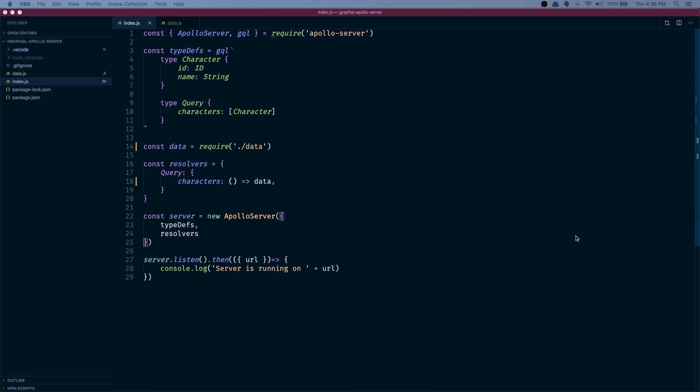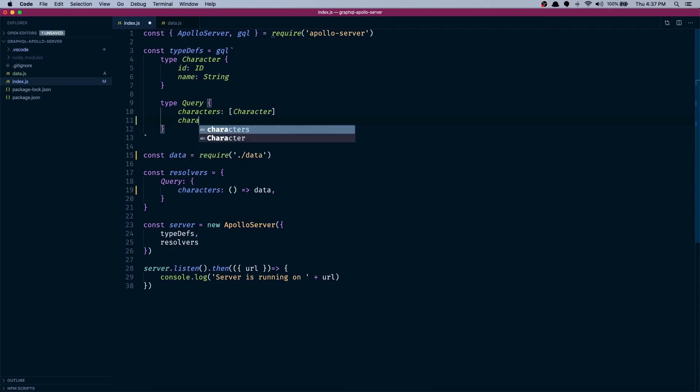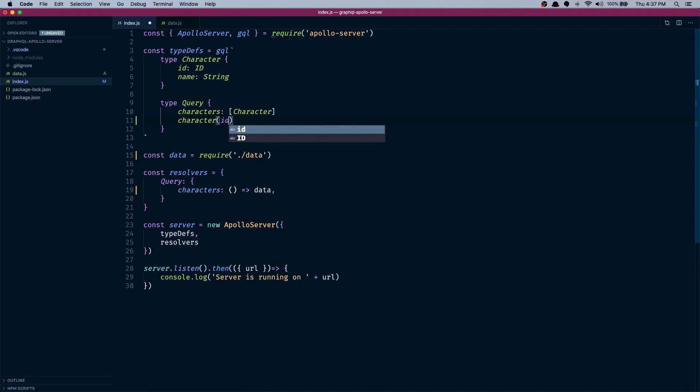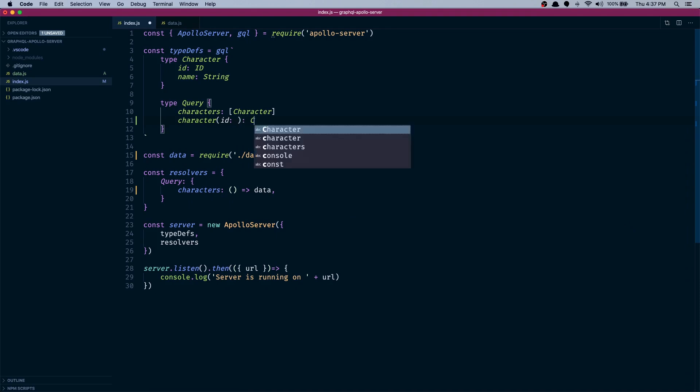Hello, welcome to the Doing a Days channel. Today we are going to do queries with arguments, so let's get started. We already have this characters query which returns a list of characters. Now we need a character query which gets in an ID and gives us one single character.